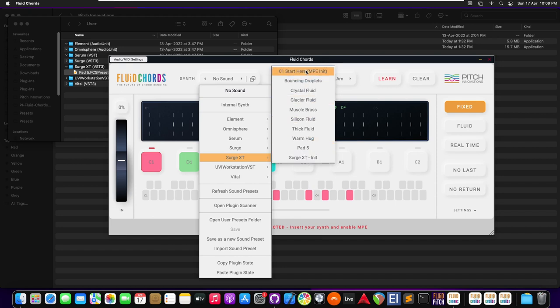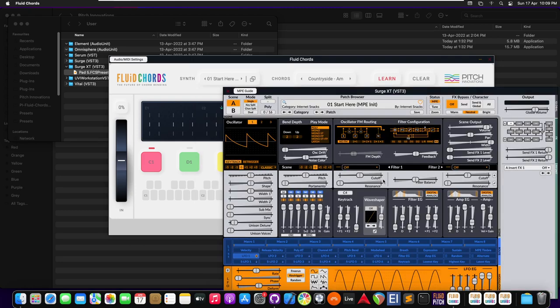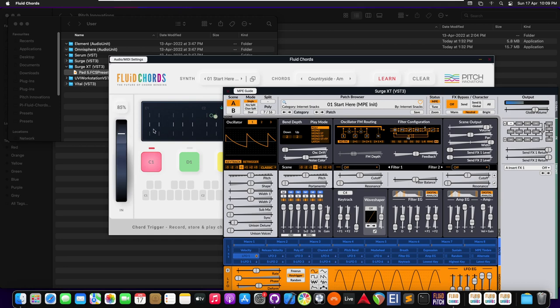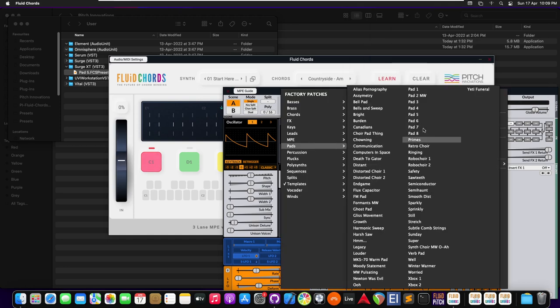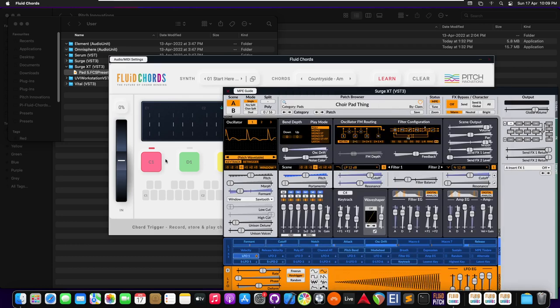Let me insert the SearchXT in it. Let's say I want a different pad sound. So I'm gonna choose a pad sound.